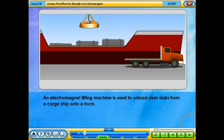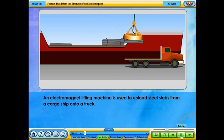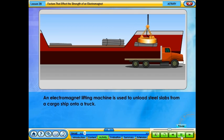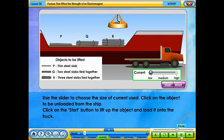An electromagnet lifting machine is used to unload steel slabs from a cargo ship onto a truck. Use the slider to choose the size of current used. Click on the object to be unloaded from the ship, then click on the start button to lift up the object and load it onto the truck.